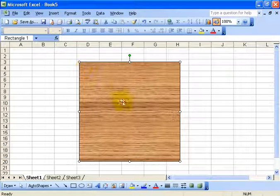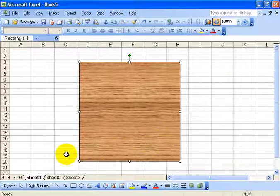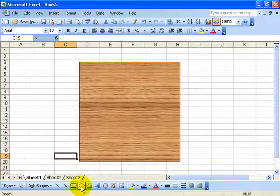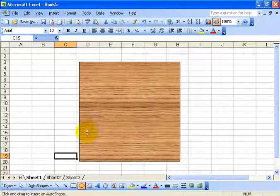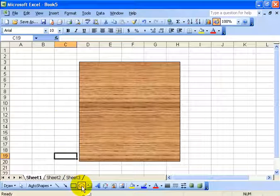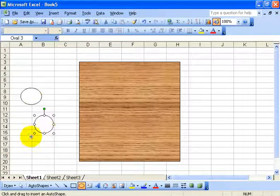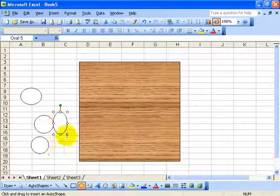Next I want to add some circles in the center, layered one on top of another, each one getting smaller. I'm going to click on the oval. When I click on it once I can only draw one circle at a time. But if I double click really fast, it stays active and I can draw as many circles as I want until I hit escape or click on the button again.